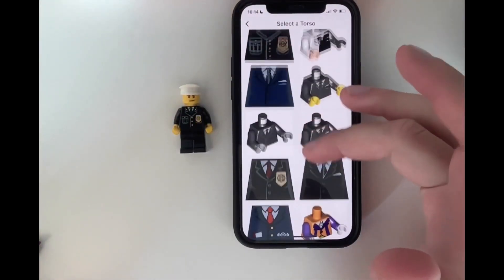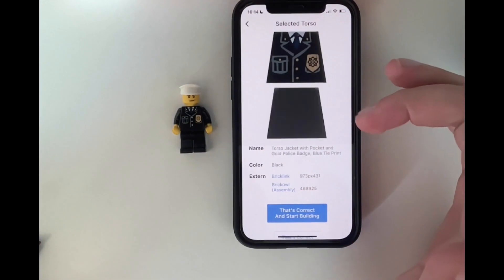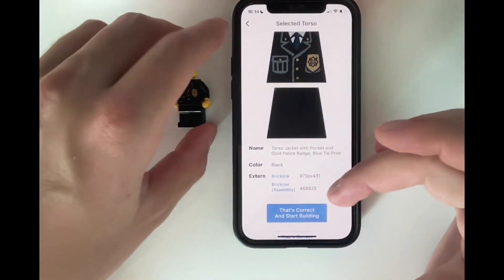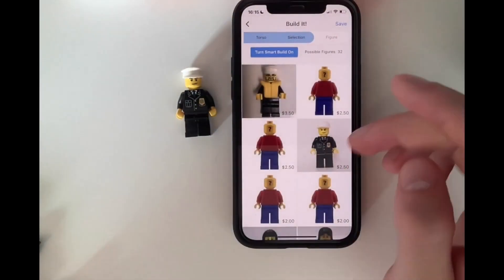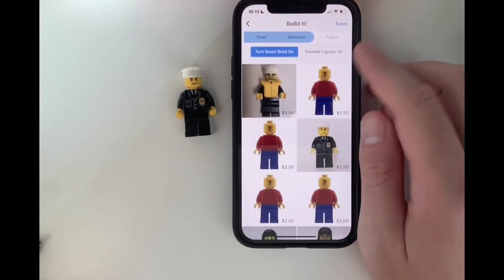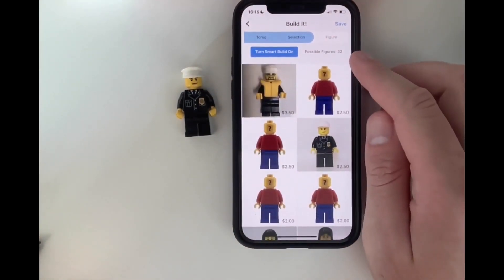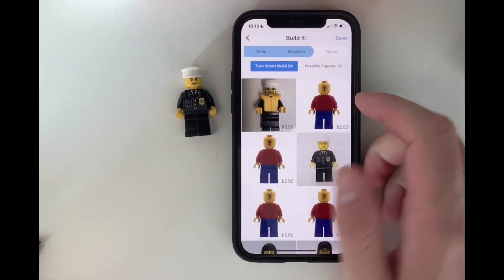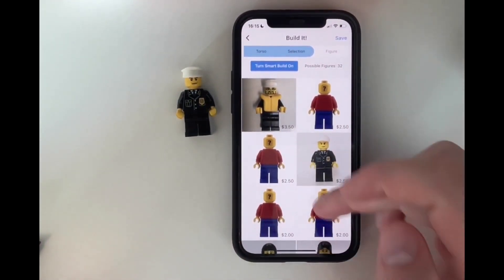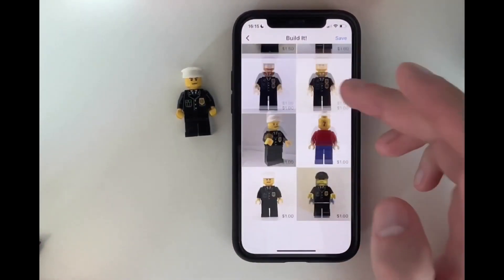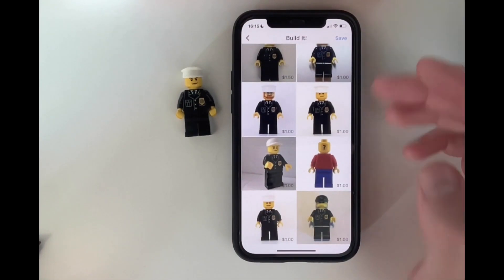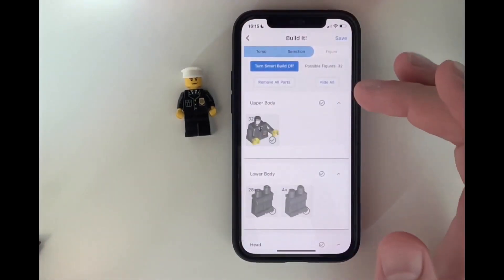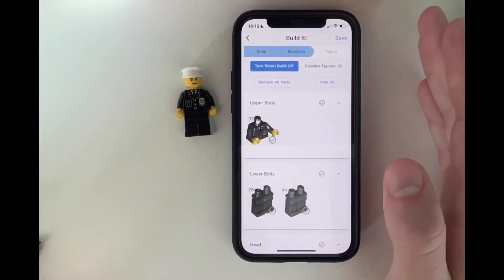So here, this is also this one — front and back, it looks good. And in this case it's difficult because 32 minifigures share the same torso. This is really difficult — it would be really tedious to figure out which one is the correct one. So we can turn on Smart Build, which makes it a lot easier.